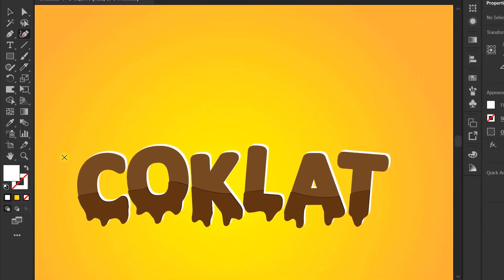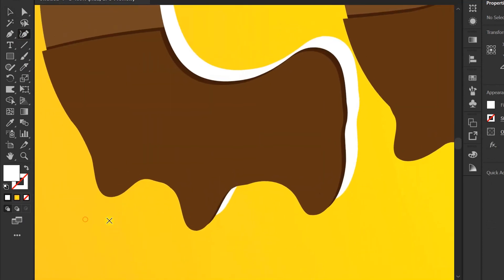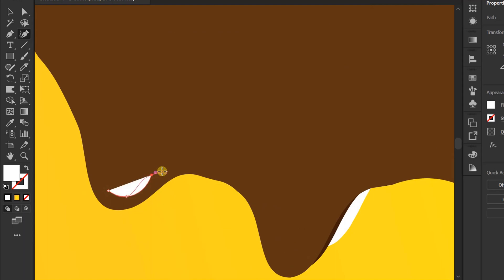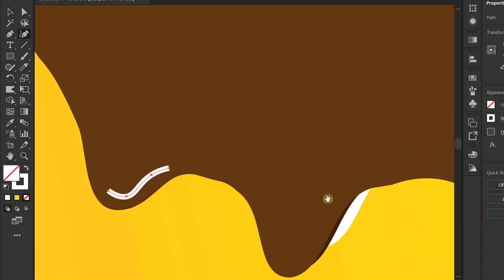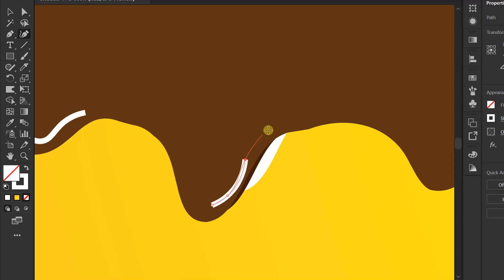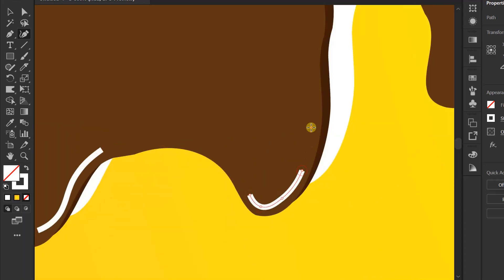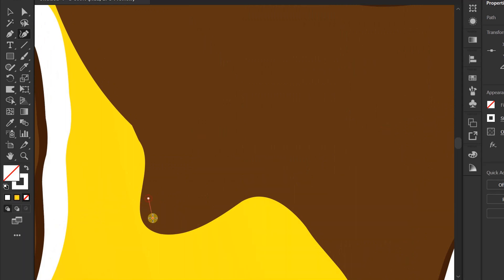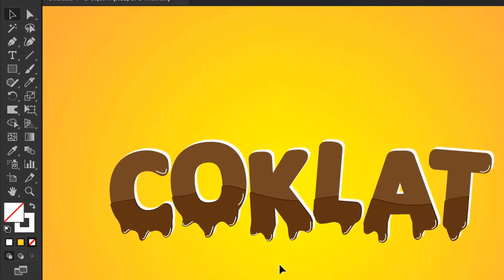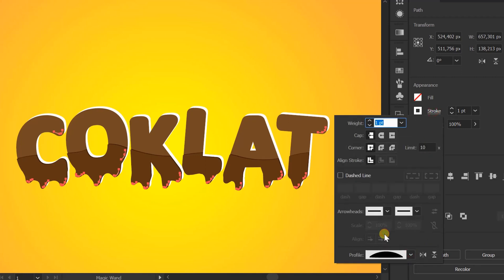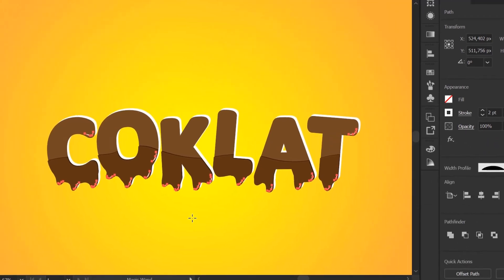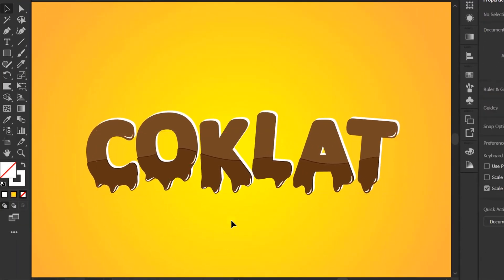Make a highlight line. Line selection using the magic wand tool. Change stroke profile. Group again and finish.